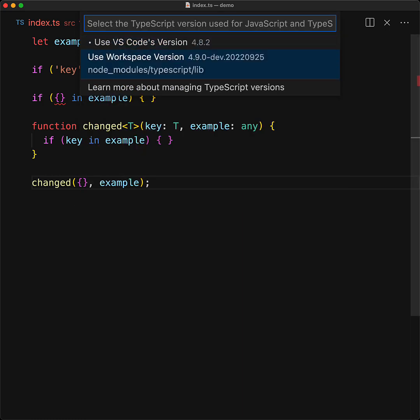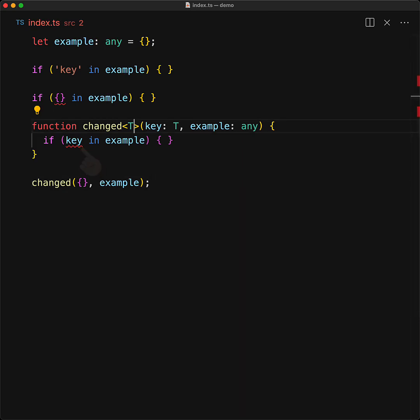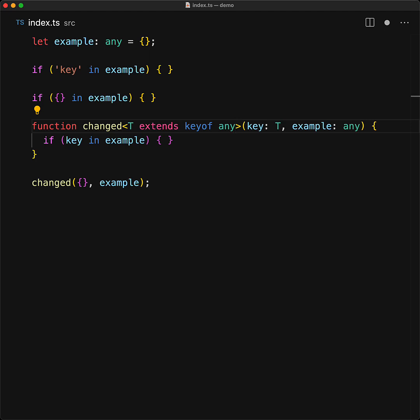Fortunately, if we swap over from TypeScript 4.8 to 4.9, unconstrained generics as keys are no longer allowed, and if we want to use this variable with the in operator, we have to constrain it to be, for example, keyof any.